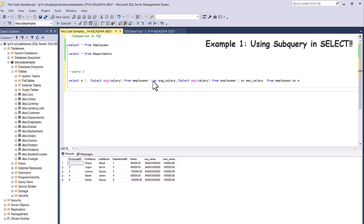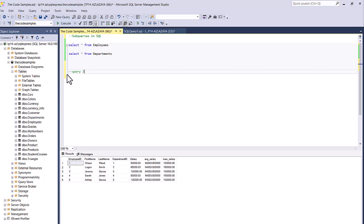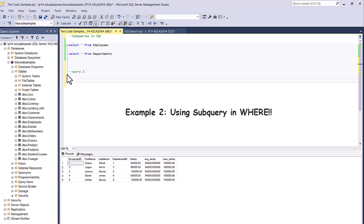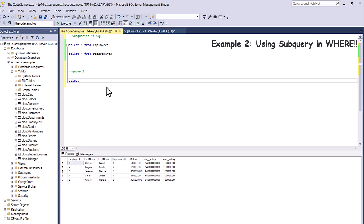So this is your basic syntax — it's always going to have a SELECT statement and it's always going to be contained within brackets or parentheses. Now I'm going to write another query where I'm going to use a subquery in my WHERE clause. Let's say if I want to find the employees who have the highest salary.